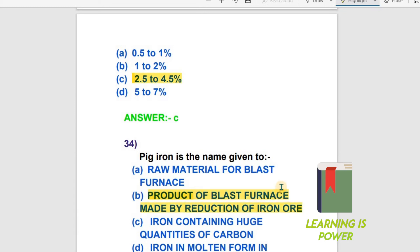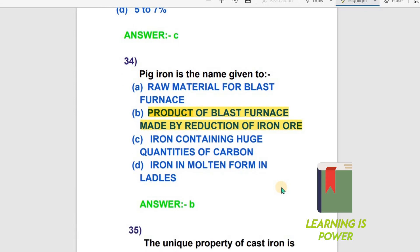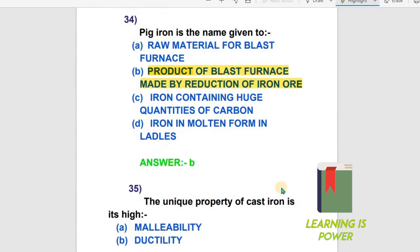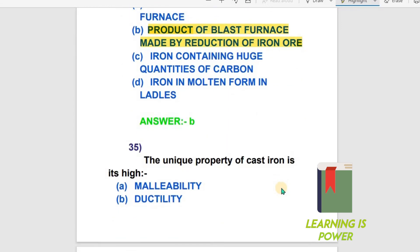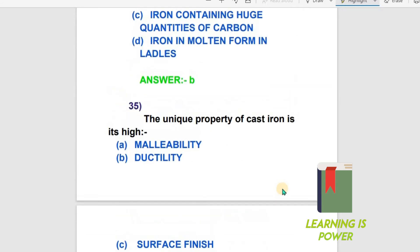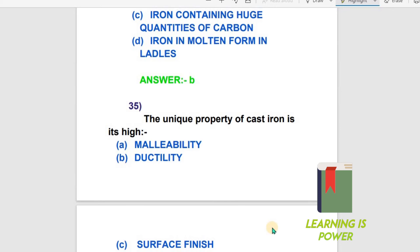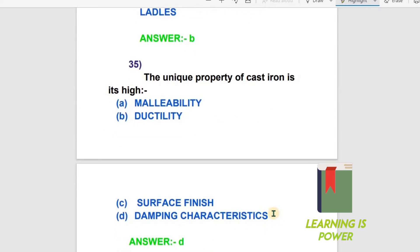The next question: The unique property of cast iron is what? The options include high ductility, surface finish, and damping characteristics. The unique property of cast iron is its damping characteristics. Option D is the right answer.